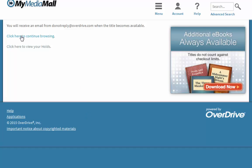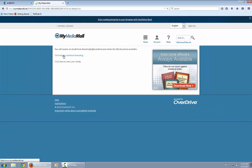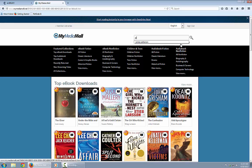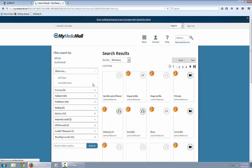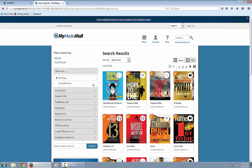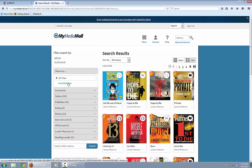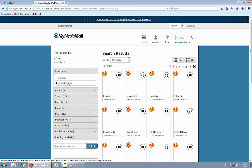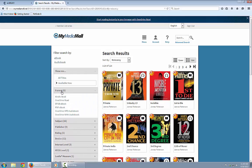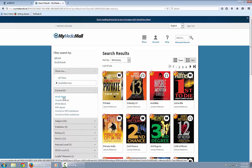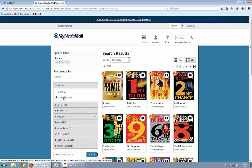Going back to the list of James Patterson titles, I'll search again for Patterson. We want to read a book right now, so to narrow down to books available immediately, click Available Now. Now all the icons are black, not gray. There are some audiobooks in the results, so we'll go to the Format menu on the left and select Kindle Book. Now the list is narrowed down to Kindle books that are currently available.